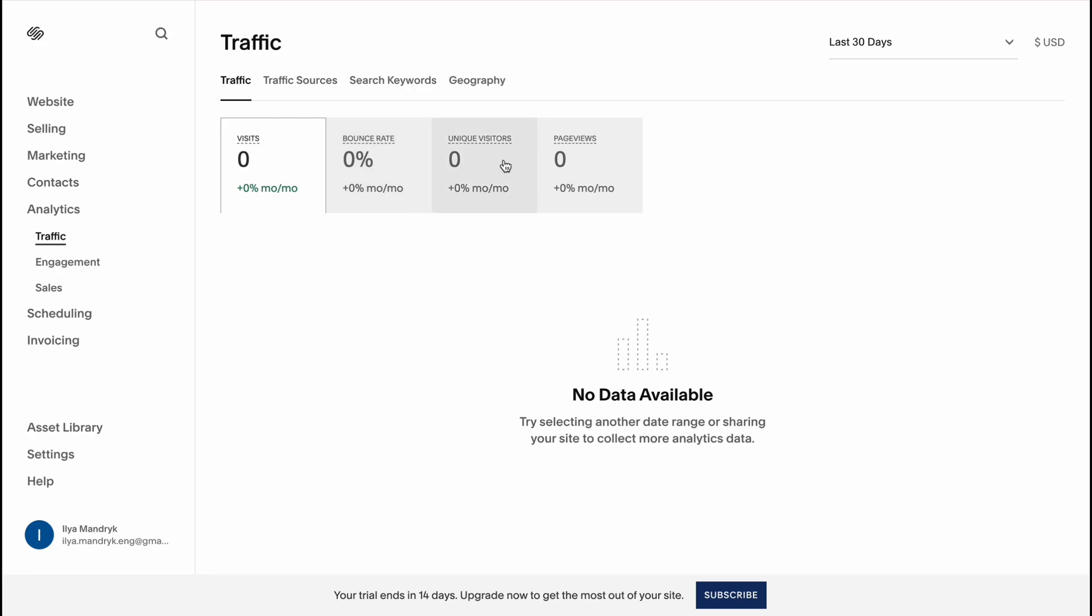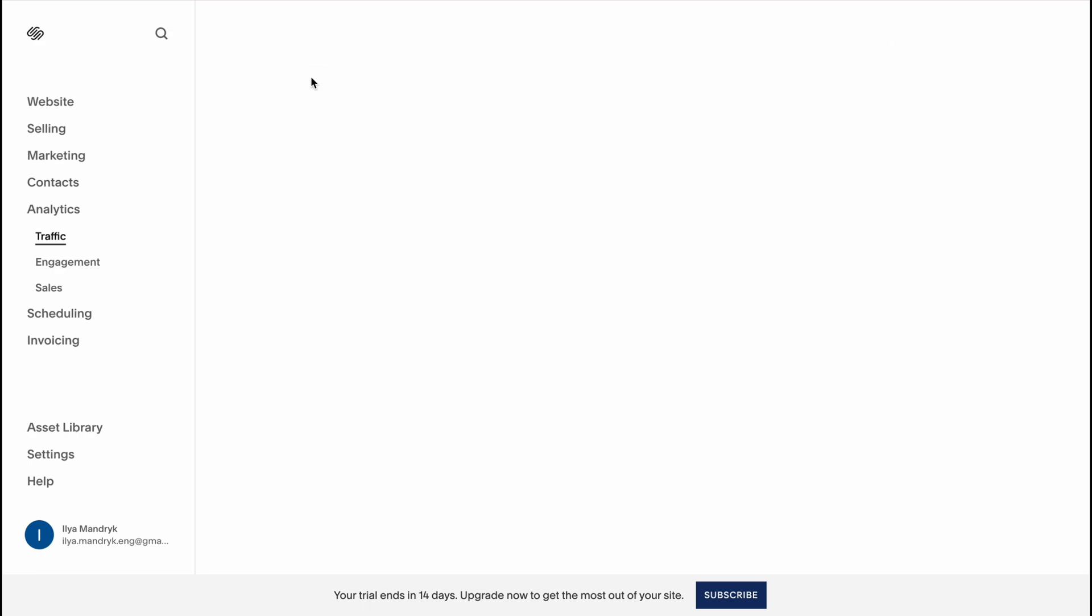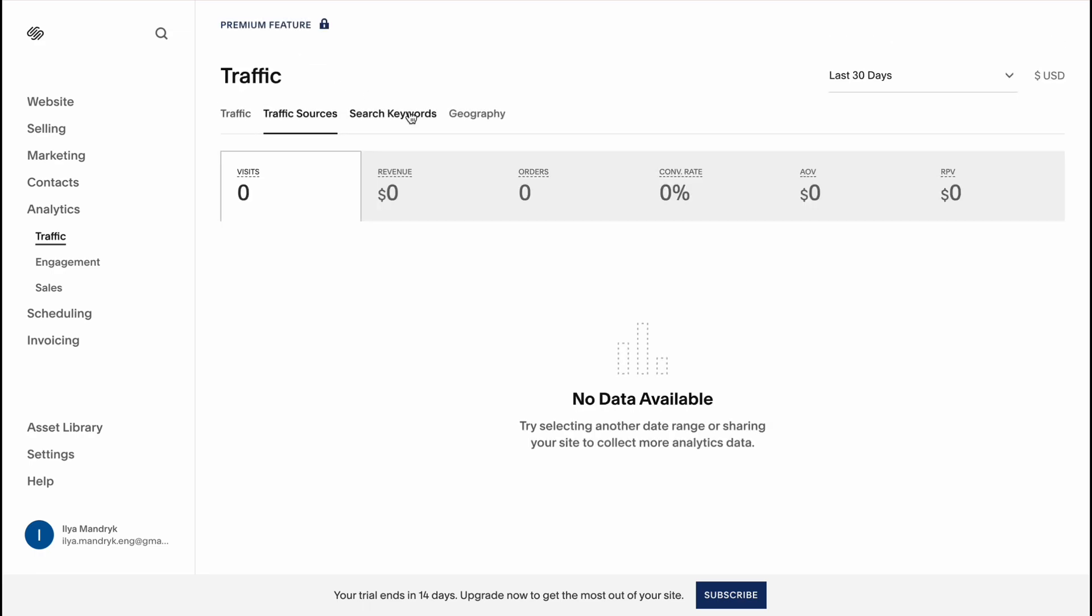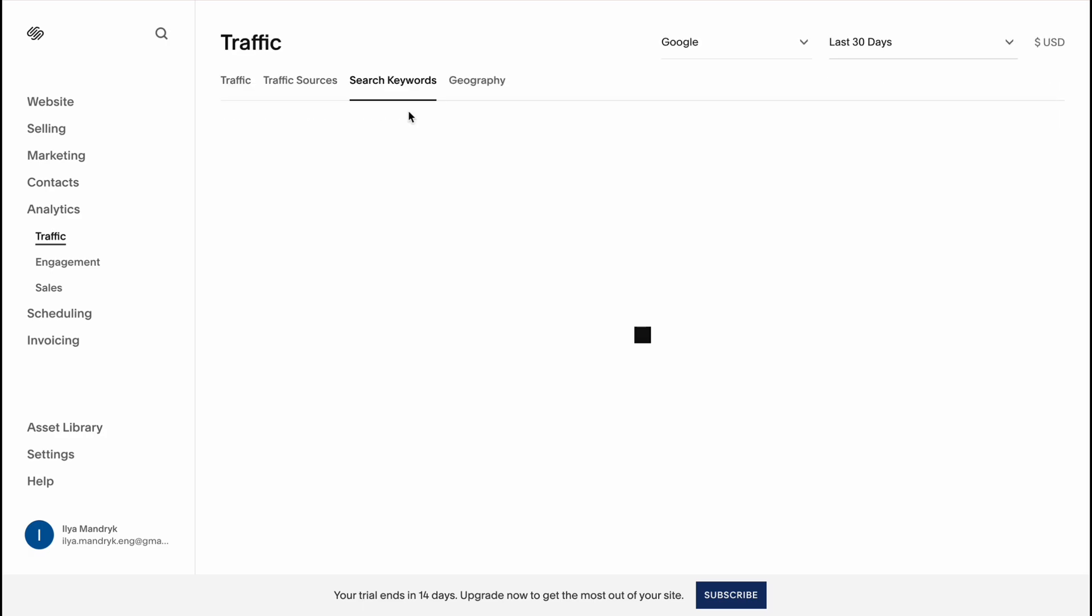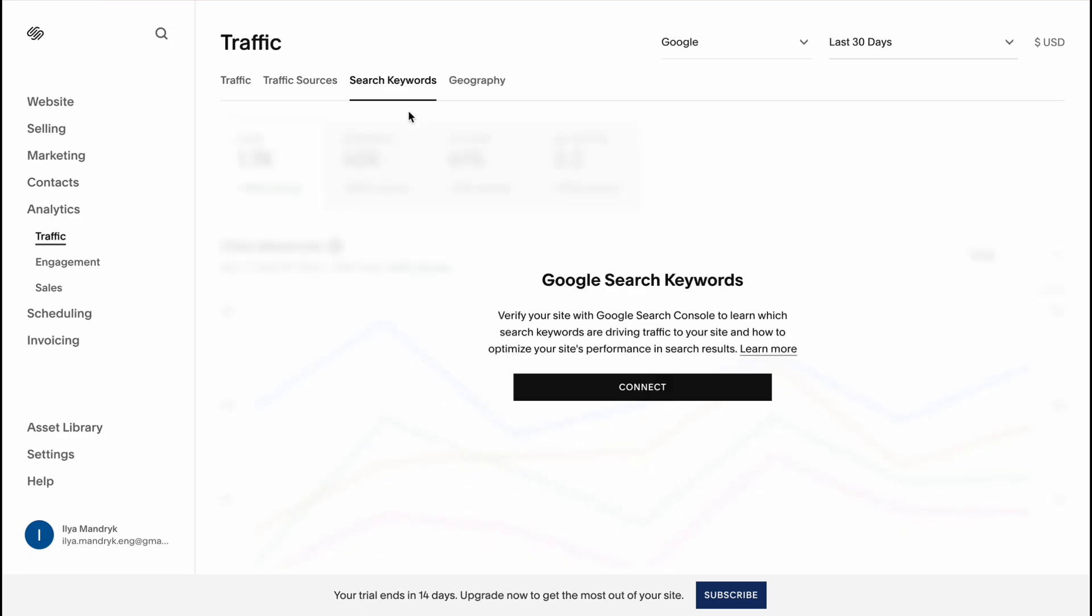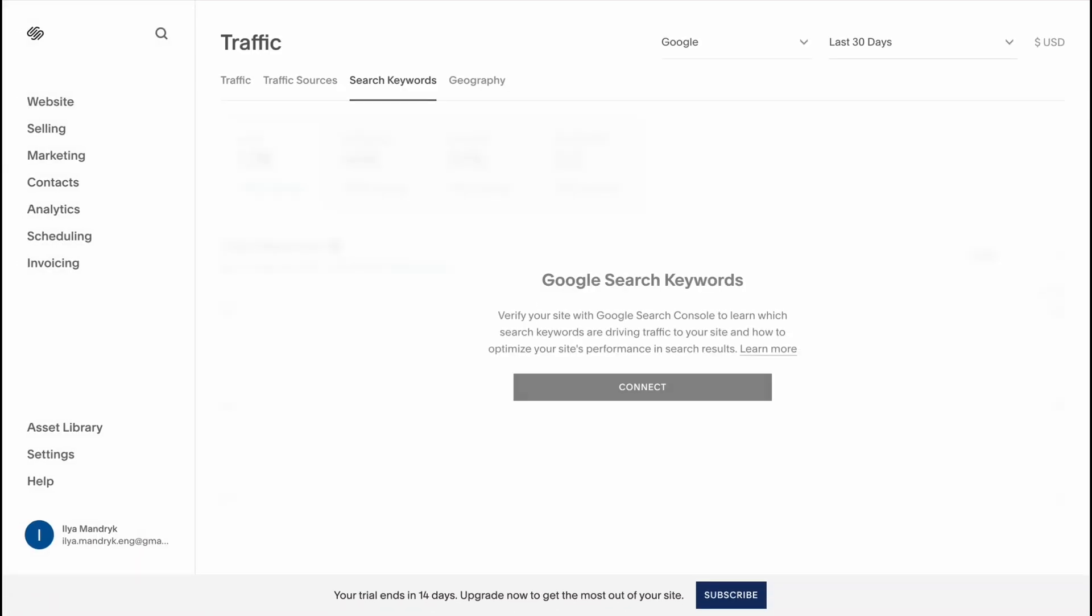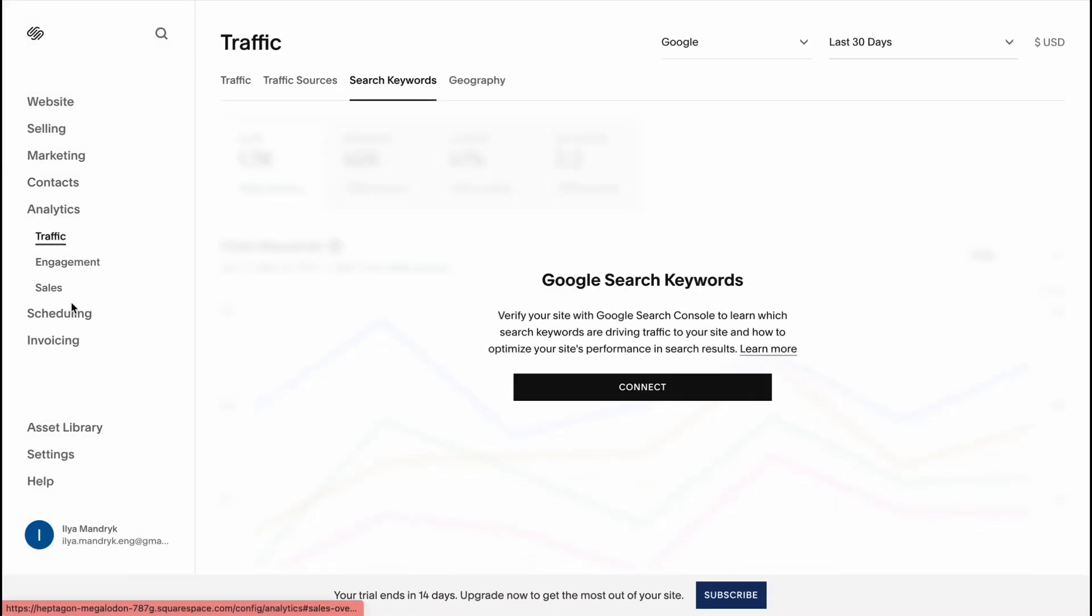On analytics we can see information about our traffic, visitors rate, traffic sources, search keywords which is really important. And also on the scheduling page we can add some stuff with content we can add in the future.